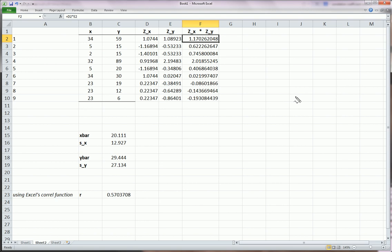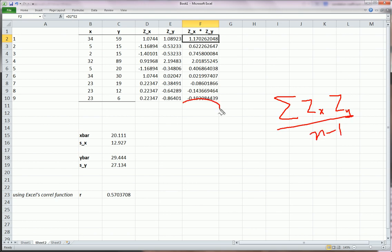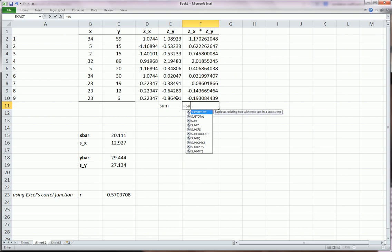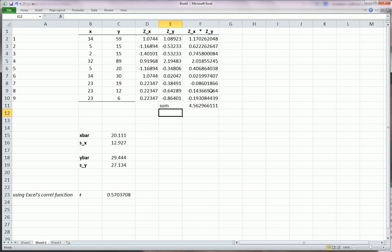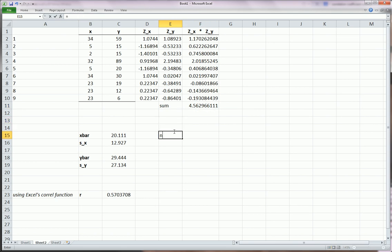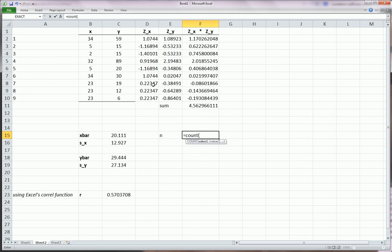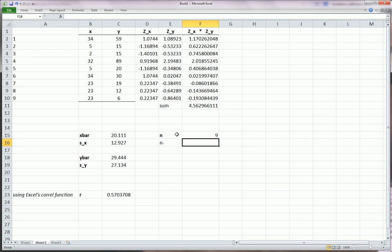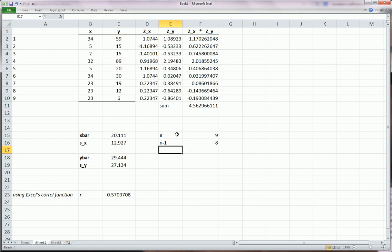And as you saw in that formula, we need the sum of these guys in the numerator divided by n minus 1. So let's call this sum. This is going to equal sum. And just highlight these guys. So the sum, we have the numerator. Now we need to get n minus 1. n is equal to 9. That's how many observations we have. You could also use the count function. So n minus 1 will just be simply this guy minus 1. 8.